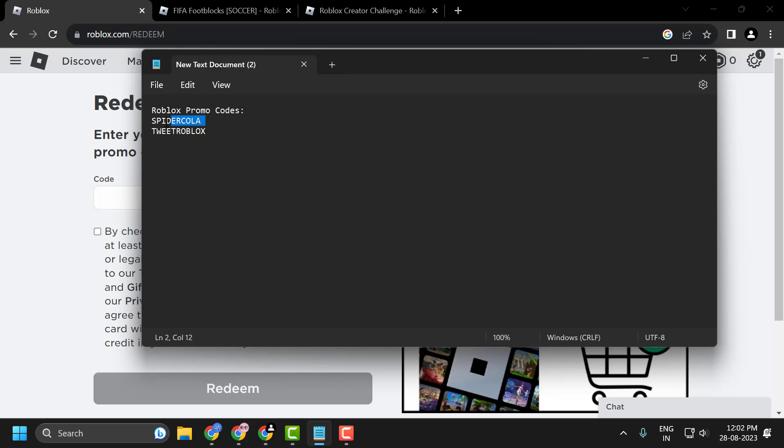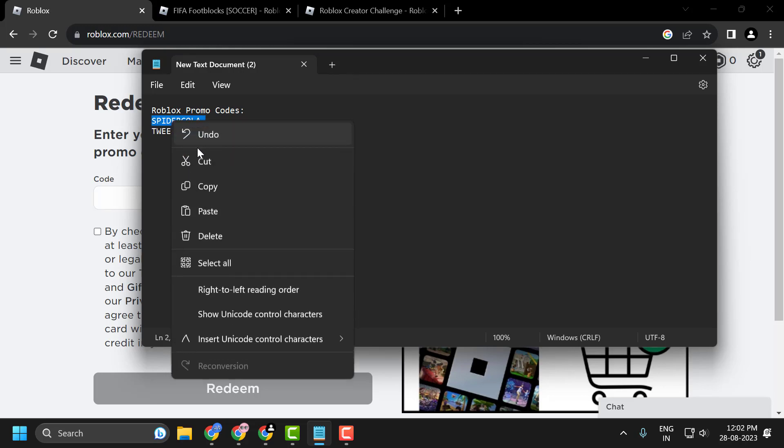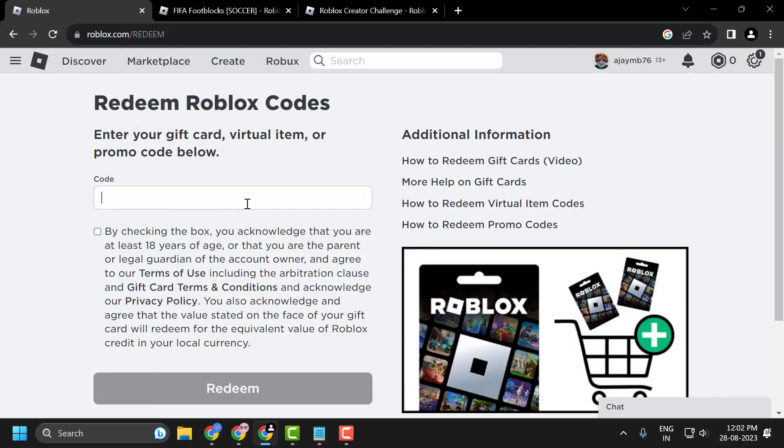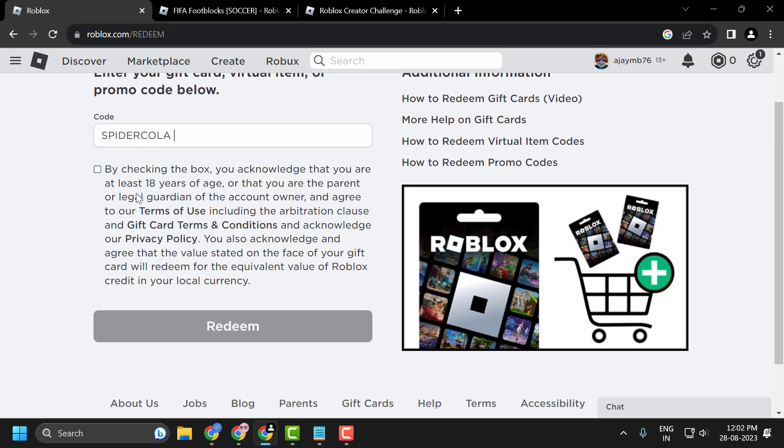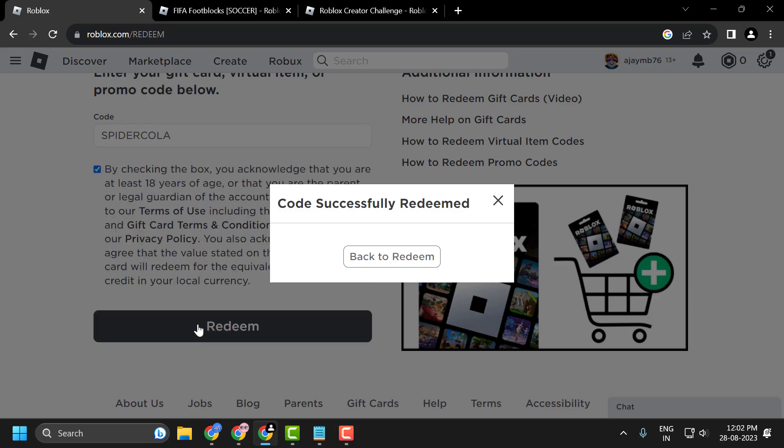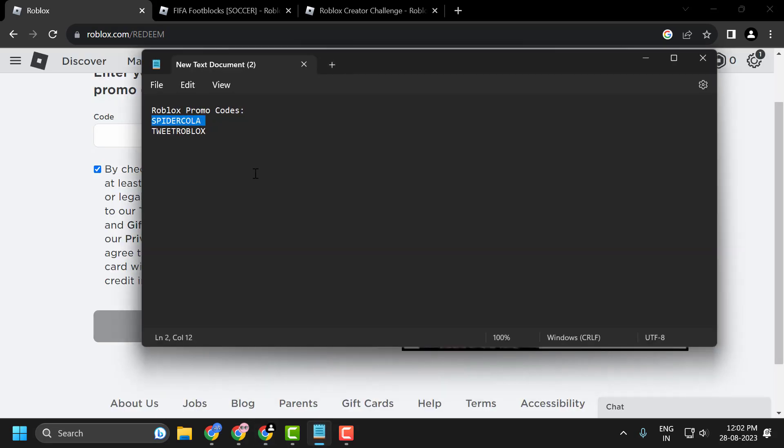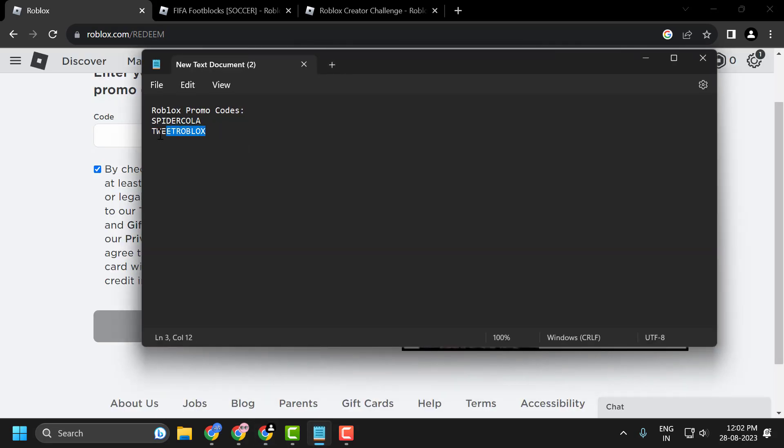You just need to copy and paste it in. Click on the checkmark and click on redeem. Go back to the redeem section, and in the same way, enter the second code.